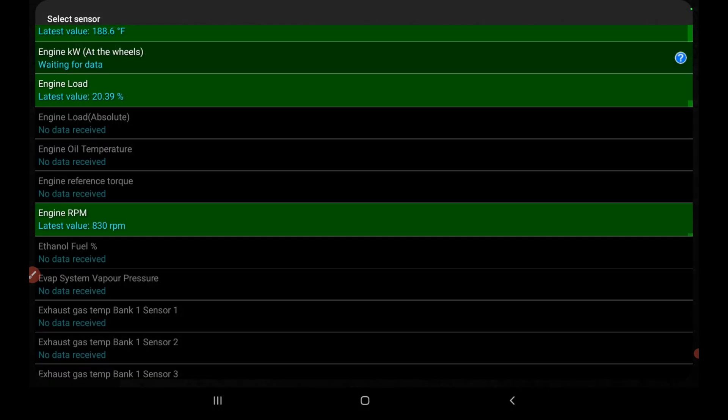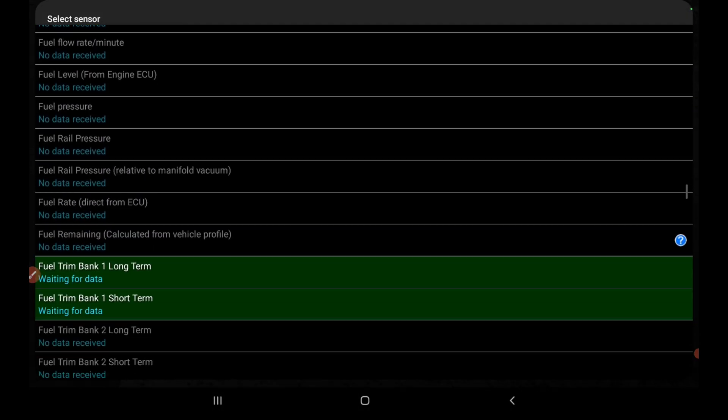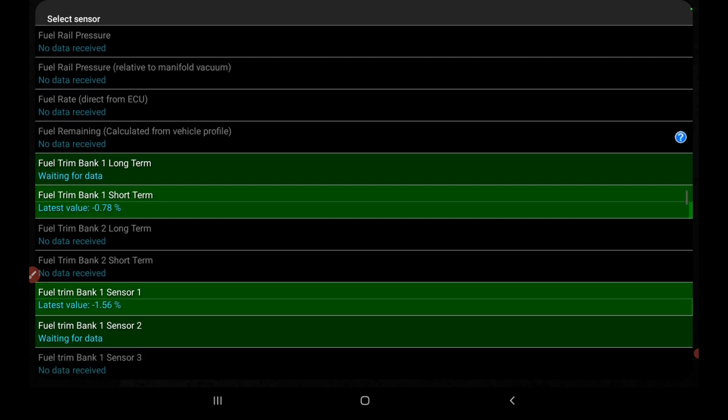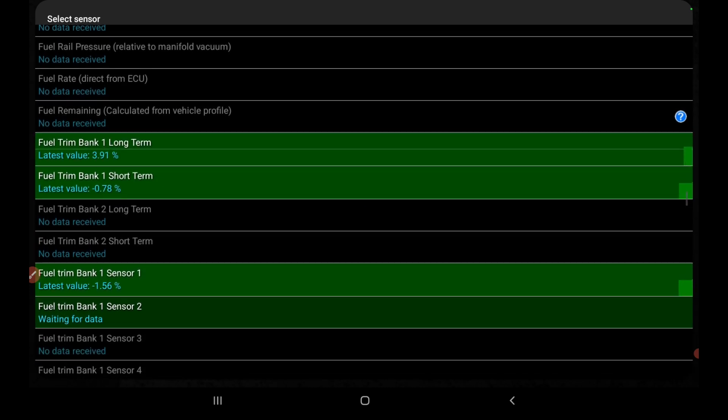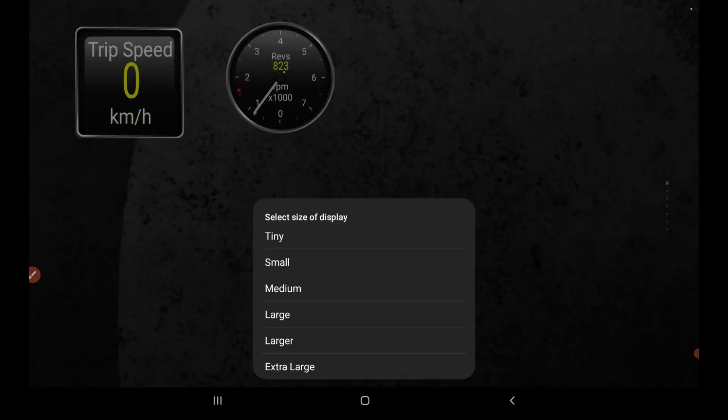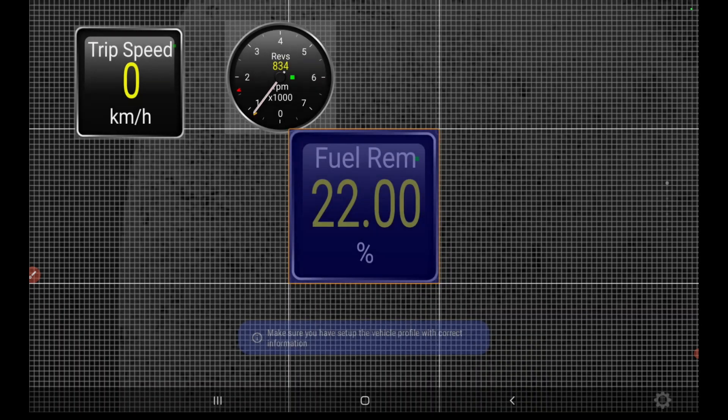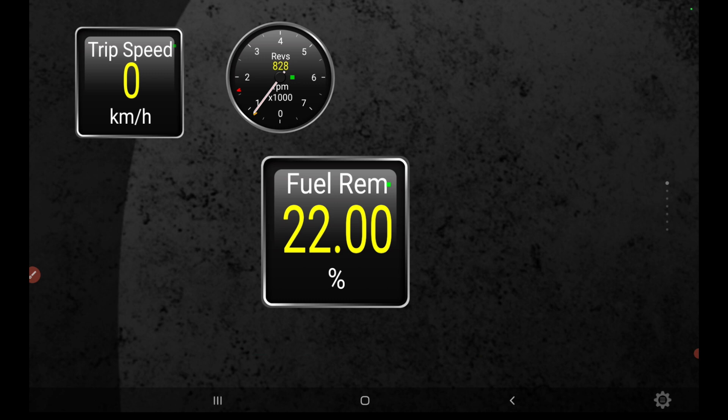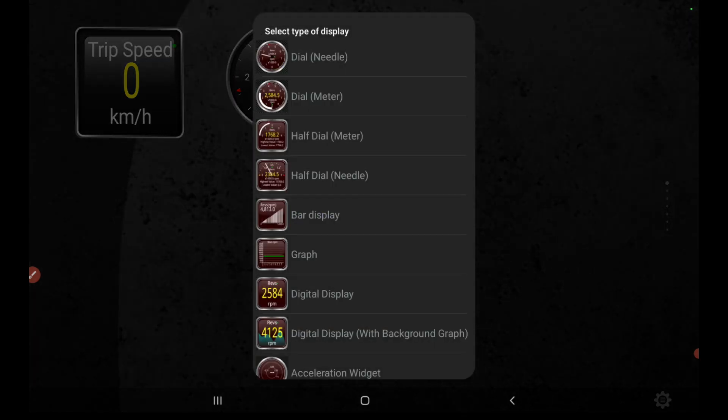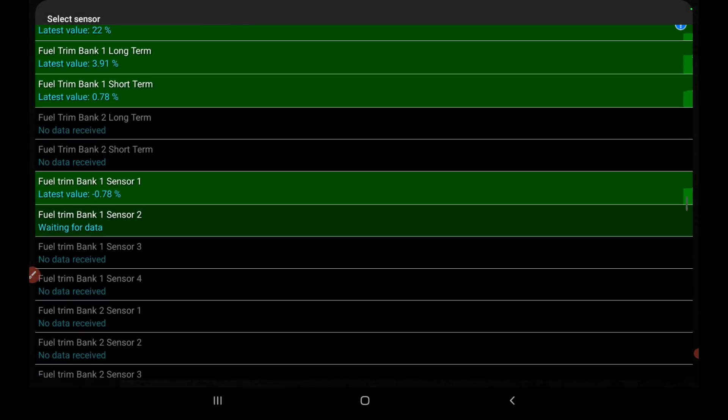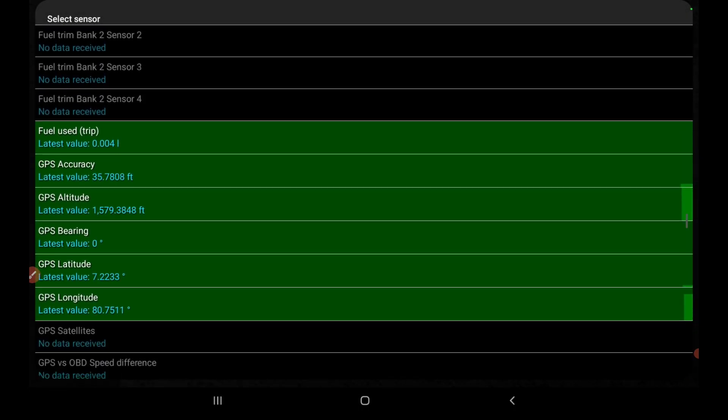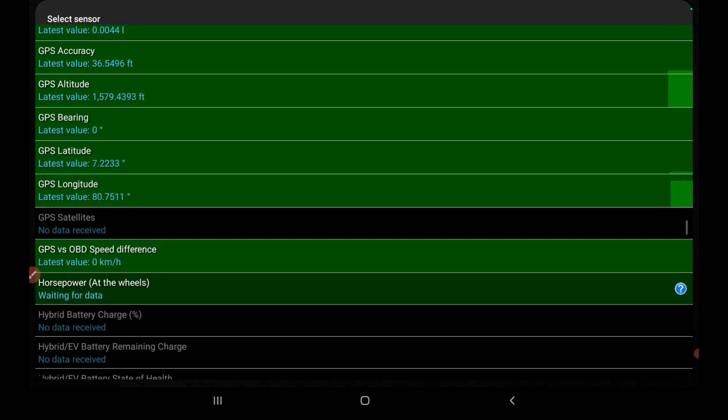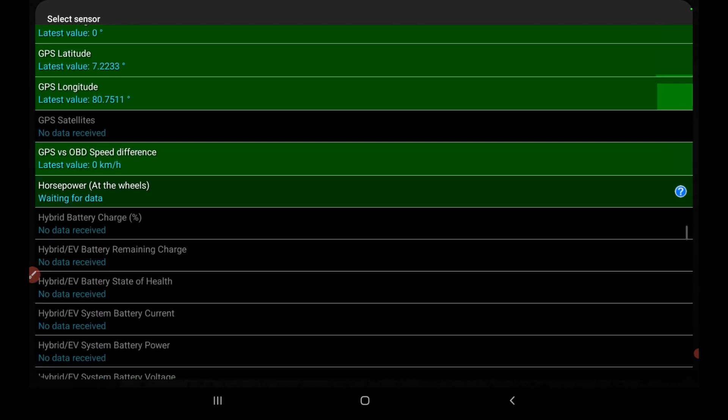We believe that the durability of each car will have a significant loss after long journeys. This is the time when you should use Torque Pro to constantly test the durability of your car to ensure that your car is always in the best condition. Accordingly, the available AI system will automatically scan all information related to the vehicle's durability. The scanning process will be divided into many different categories to make it easier for users to track.